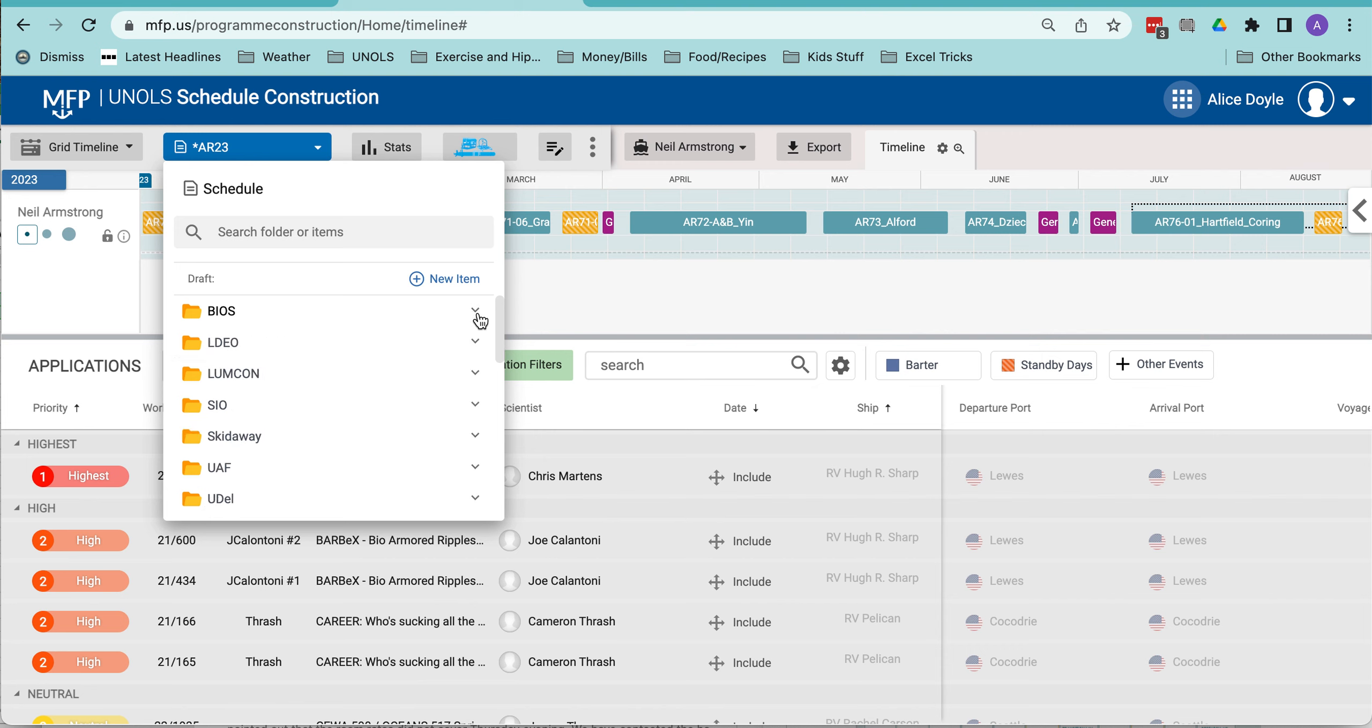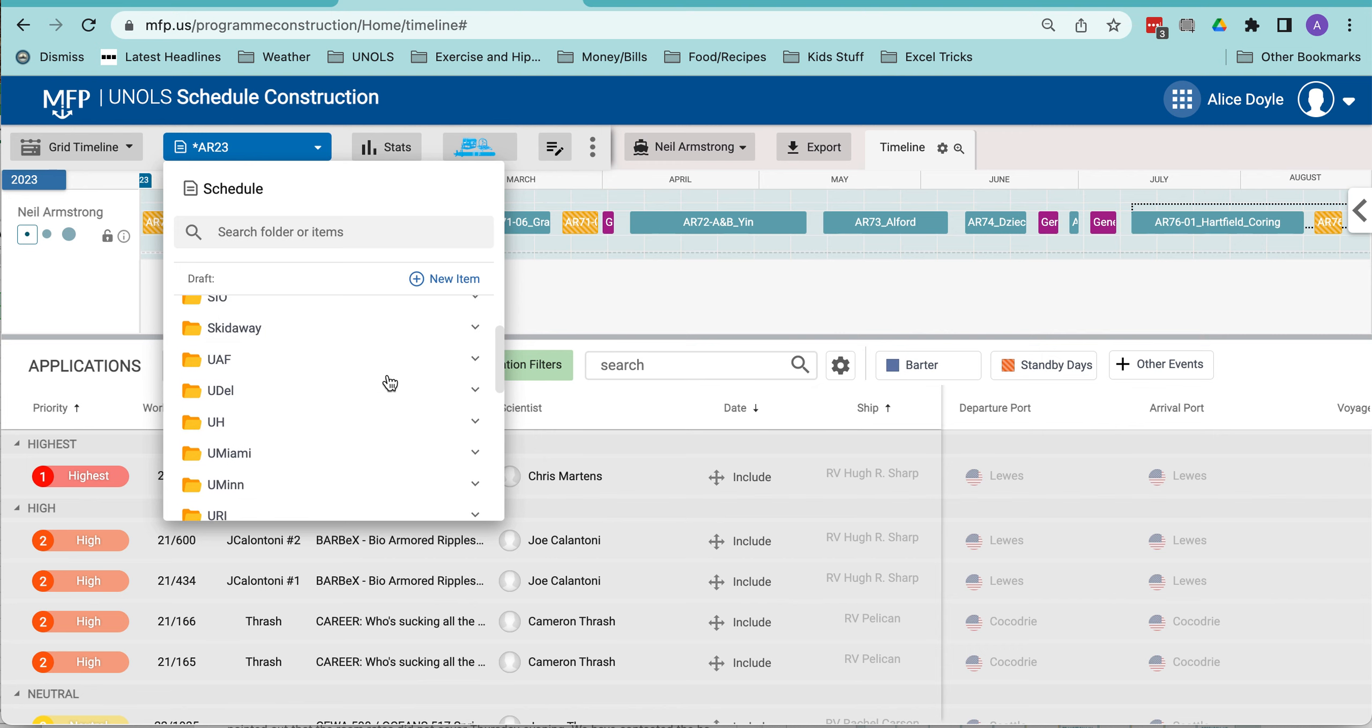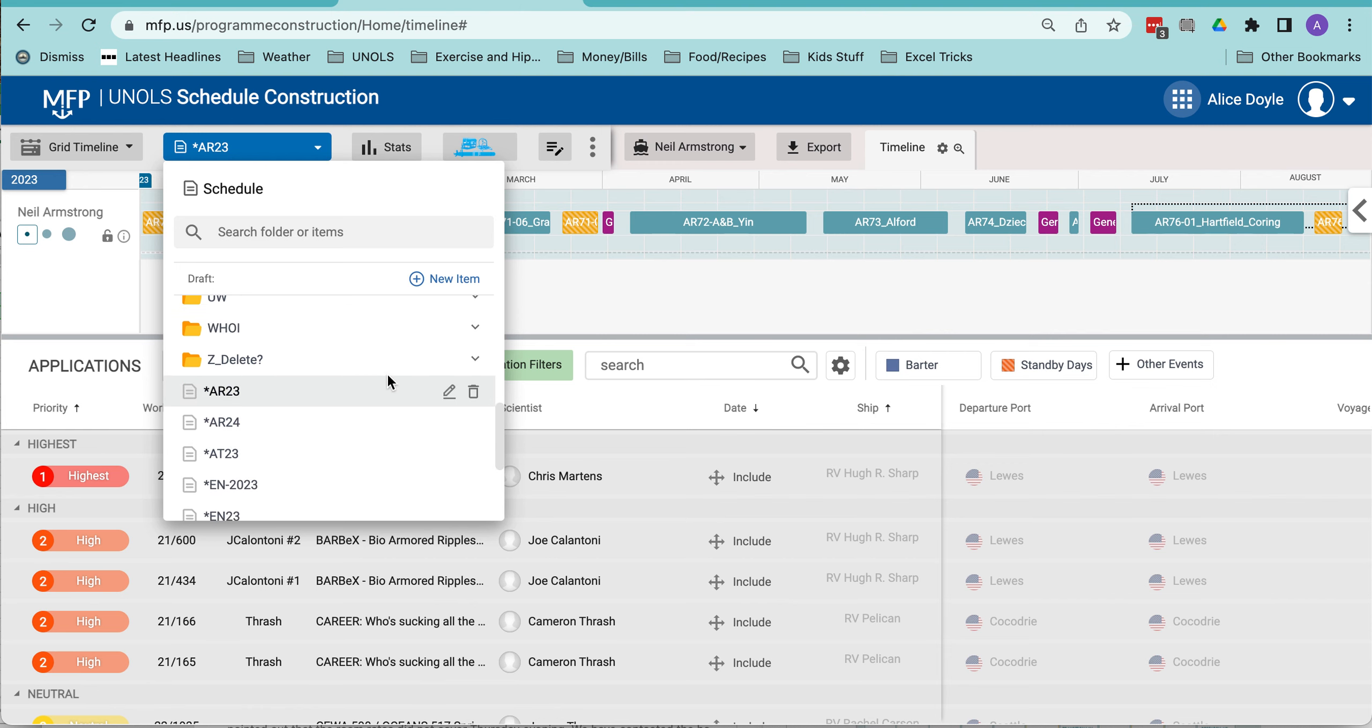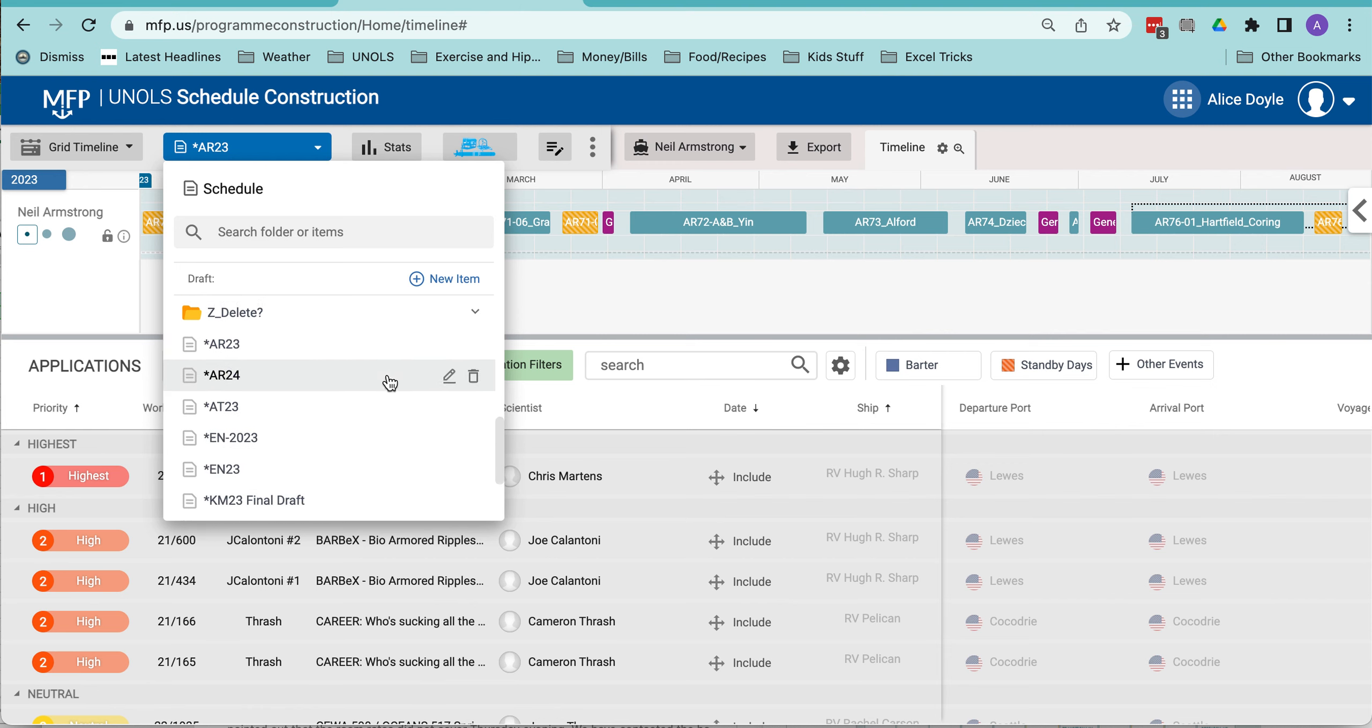We're still asking that if you have your primary draft, kind of what used to be your LOI, your primary draft for the next year, stay outside of those folders and put an asterisk by it.